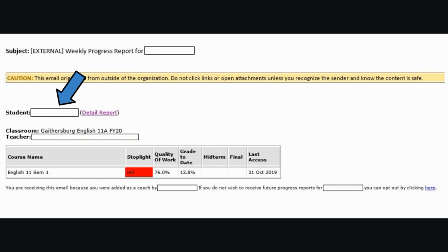As you can see, your student's name will appear here. The classroom listed includes the OPTG site that your student reports to, as well as what course they are enrolled in. The teacher listed is the teacher of record for that specific subject at that specific OPTG site.